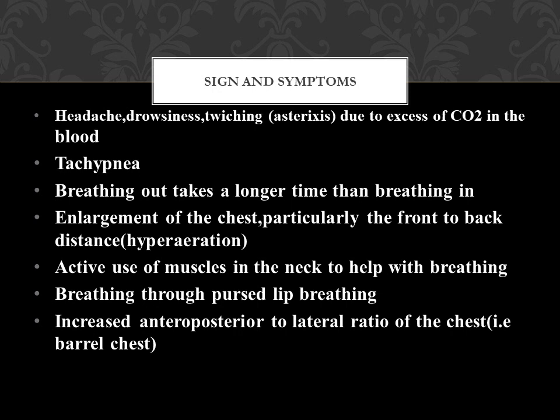There will be increased anteroposterior-to-lateral ratio of the chest, which is called barrel chest. The chest looks like a barrel — similar to the rounded shape of a water storage tank. That barrel-like appearance will be present in a person having severe breathing difficulty.